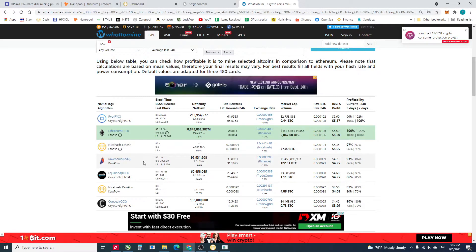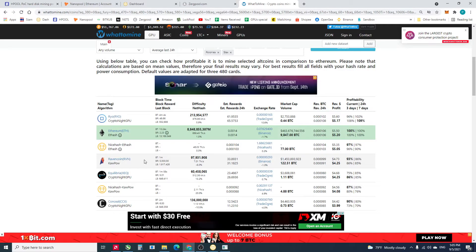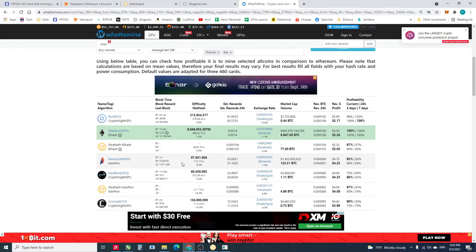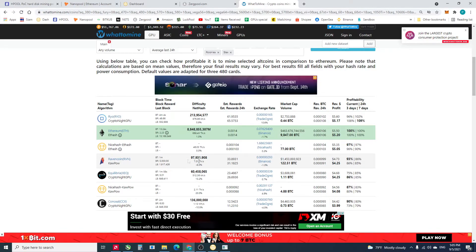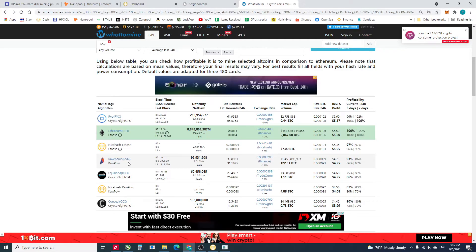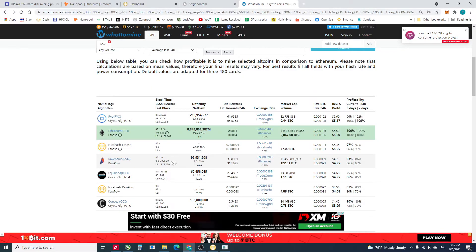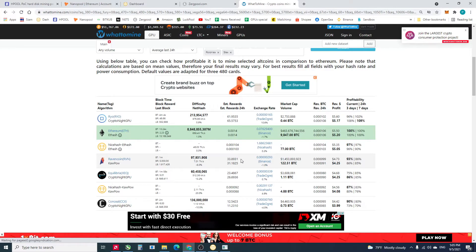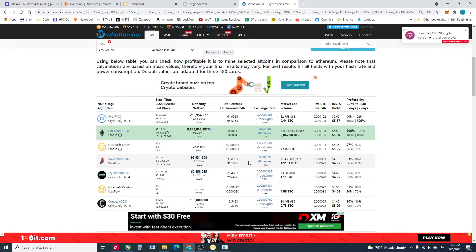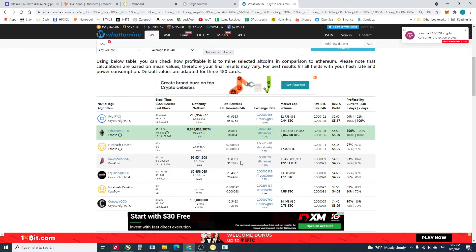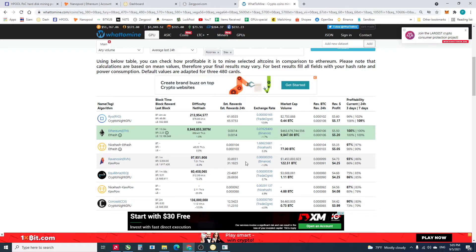You know, last month the Ravencoin seems like the most profitable coin for AMD cards, but I don't know why the reward has been dropped a little bit. I'm not sure about this. Maybe someone knows, please leave a comment below.